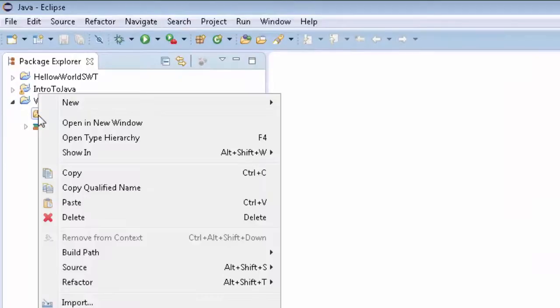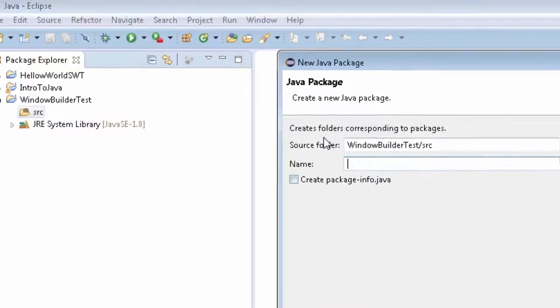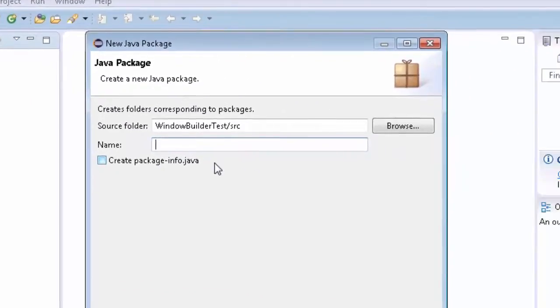Then what we want to do is in the SRC, you want to create a new package. This is a lot of times when software is built together.